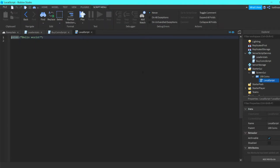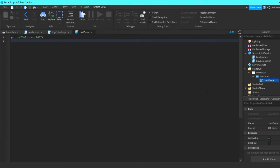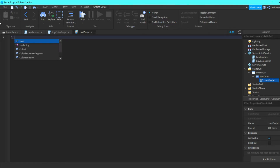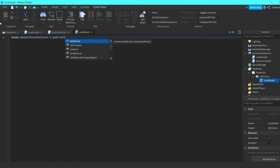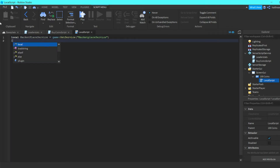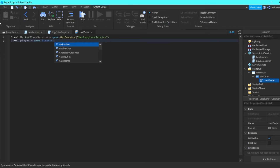Now we can go into the LocalScript. All we have to do in here is: local MarketplaceService = game:GetService('MarketplaceService'), then local player = game.Players.LocalPlayer.